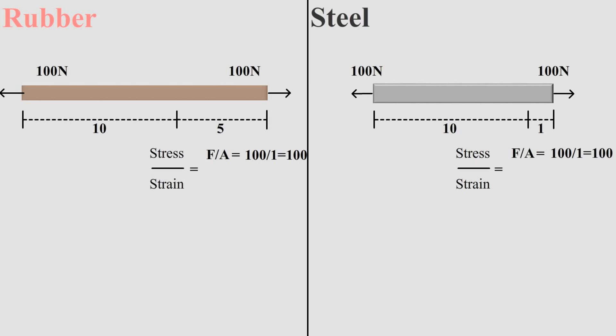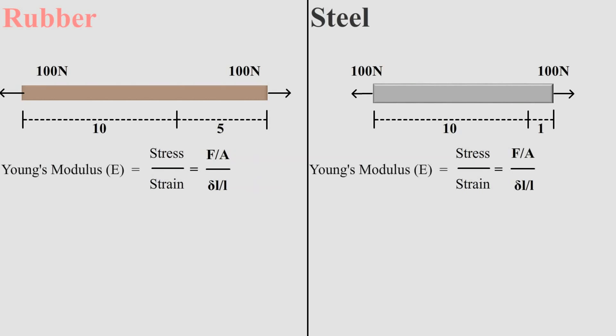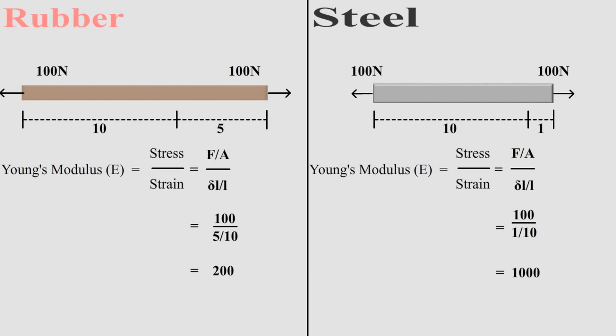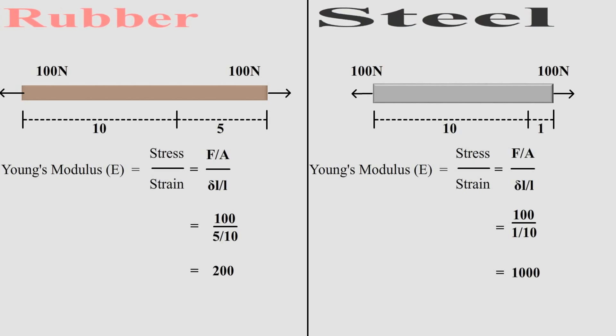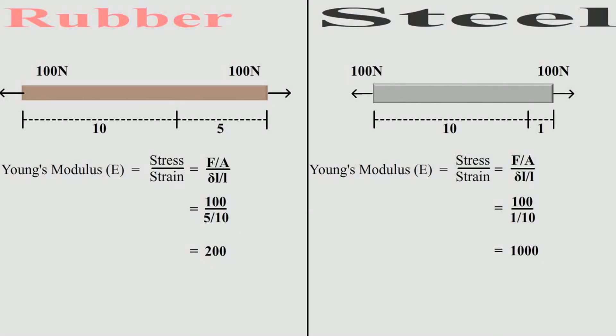Strain is change in length upon original length and length for both the specimens are same. Only the difference is that rubber has elongated by 5 units while steel has elongated by 1 unit. By putting the values in the formula of Young's modulus, we get Young's modulus of rubber as 200 while for steel we get it as 1000. This means steel is more elastic than rubber.